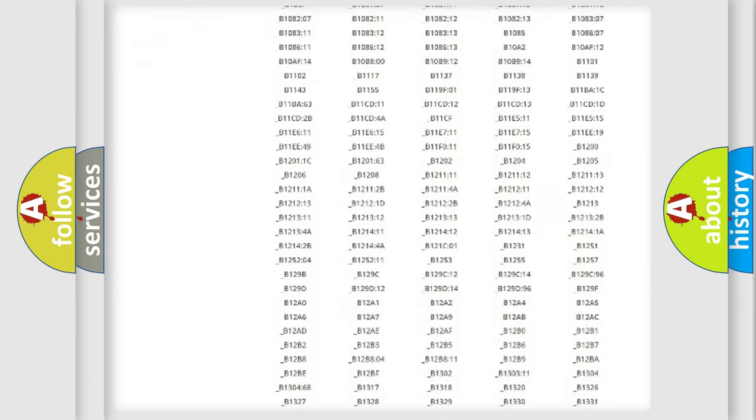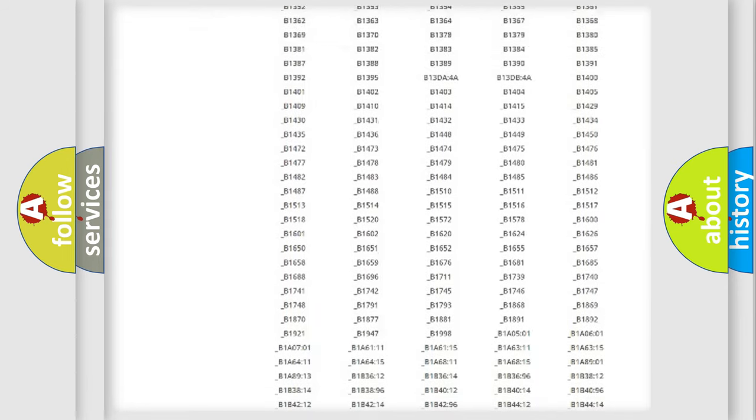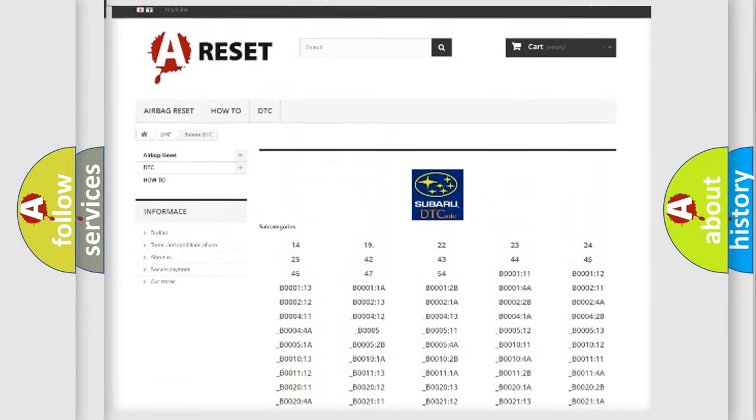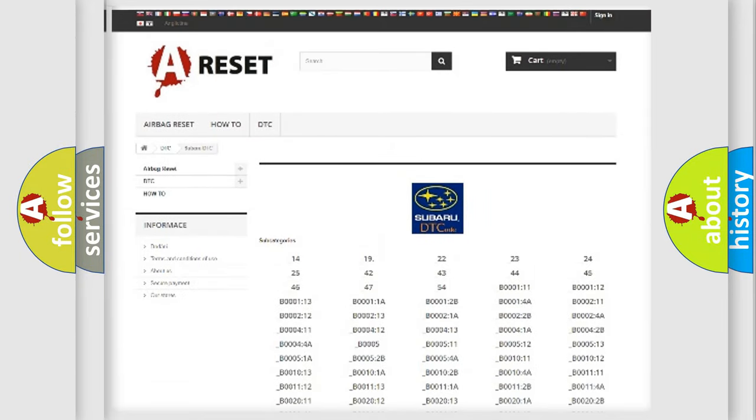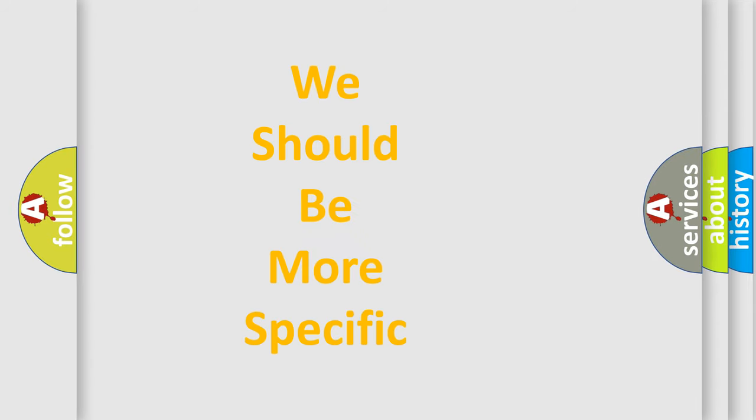You will find all the diagnostic codes that can be diagnosed in Subaru vehicles, as well as many other useful things. The following demonstration will help you look into the world of software for car control units.